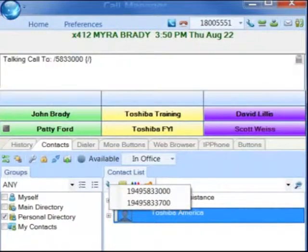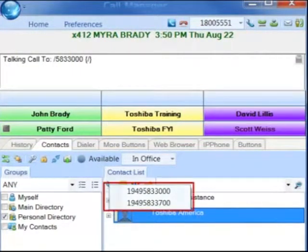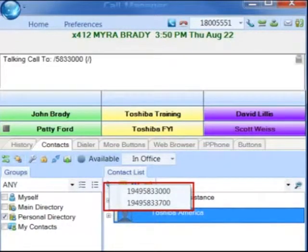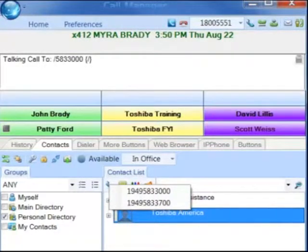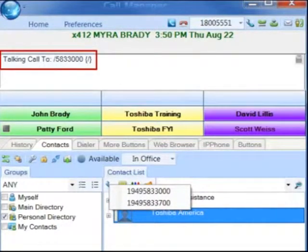If there are multiple numbers for a contact, after you click the phone icon, a dialing screen will pop up showing each of the phone numbers available for that contact. Simply select the appropriate phone number and the call will be dialed.